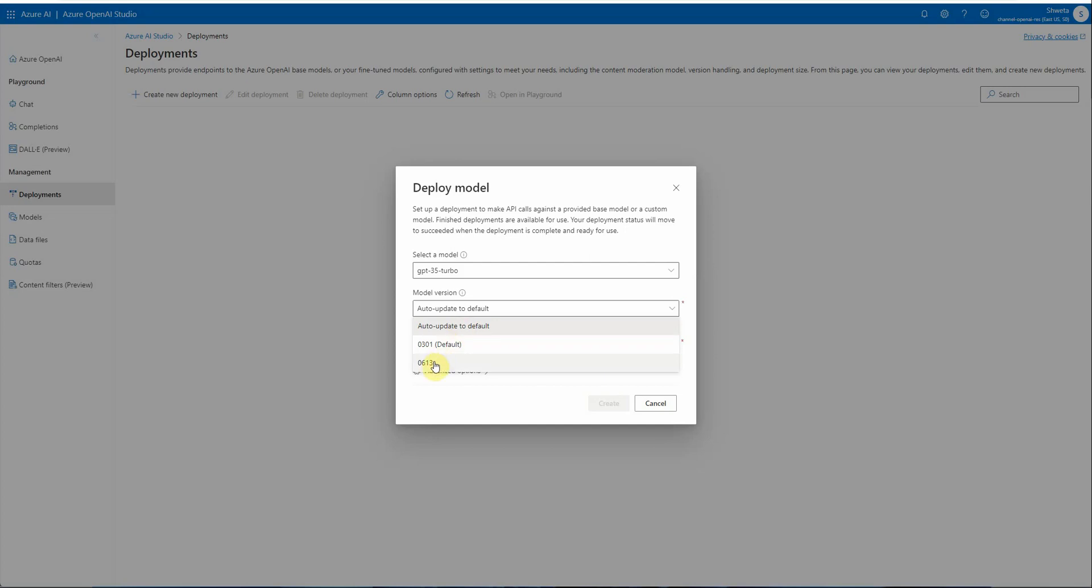Next comes 0301 default. As the name says, it's the default version as of now. One thing to note is this default version can change anytime when a retirement date is reached.